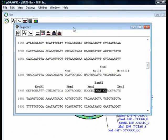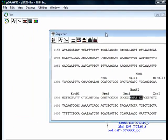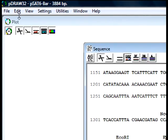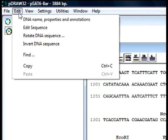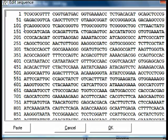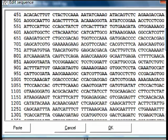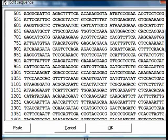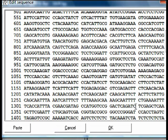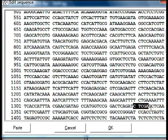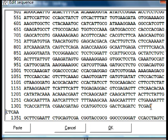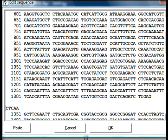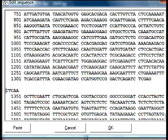Now I open an edit sequence window, locate XhoI site on line 1301 and introduce a line break after it. Then I go to the line 1351, locate the BamHI site and introduce a line break before.